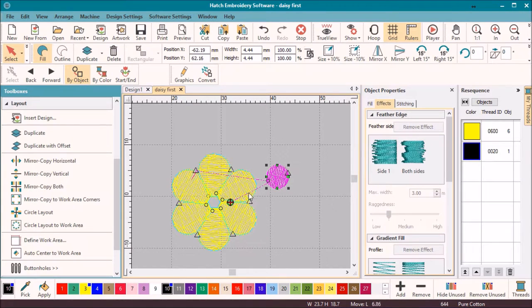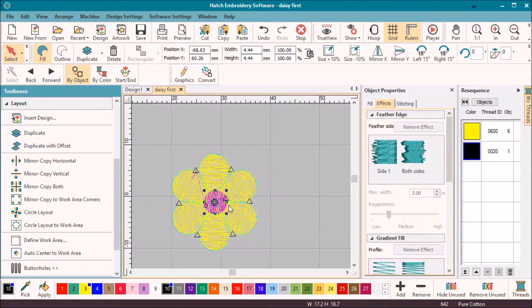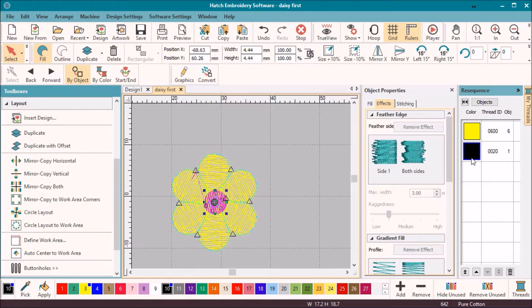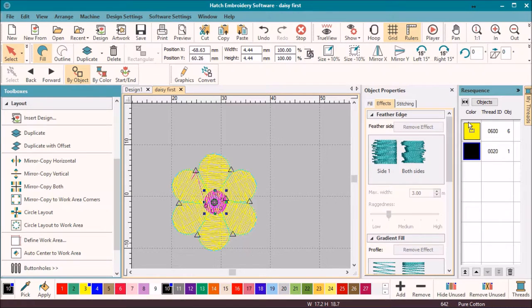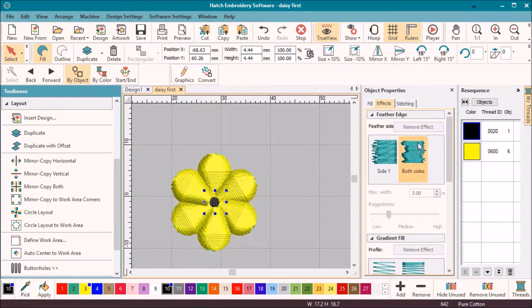Now drag the center on top of the petals. If you prefer to stitch the center first, then in the resequencing toolbar drag and drop the color. You can see you do have the option to drag color blocks or individual objects.